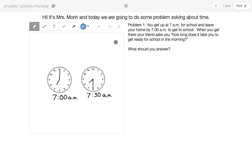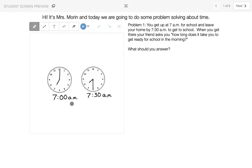So I want you to look at the clocks on the left side, and let's read the problem. You get up at 7 a.m. for school and leave your home by 7:30 a.m. to get to school. When you get there, your friend asks you, how long does it take you to get ready in the morning? What should you answer?